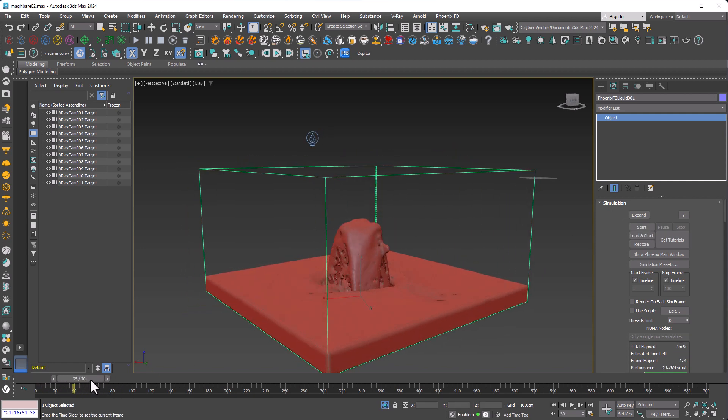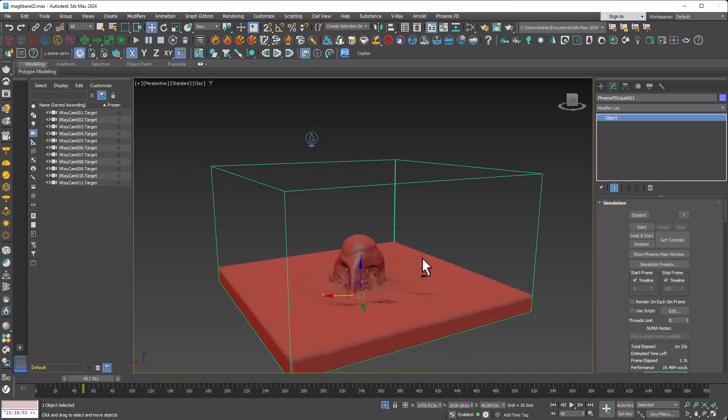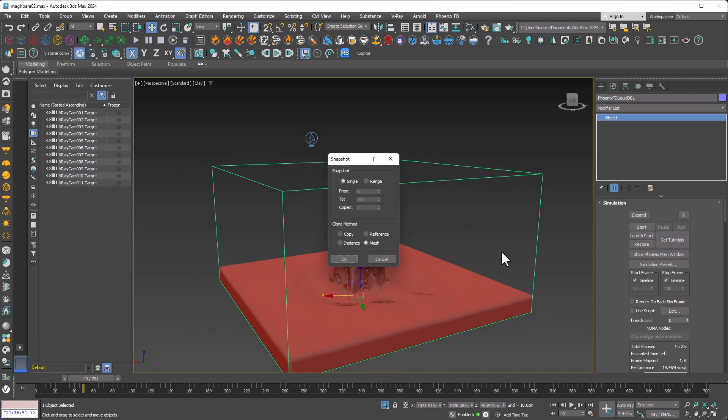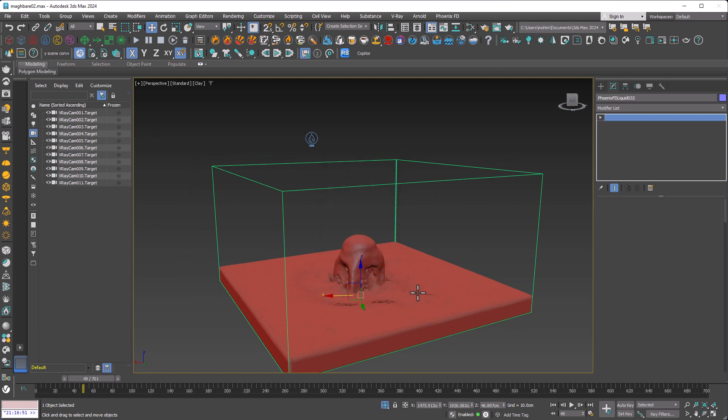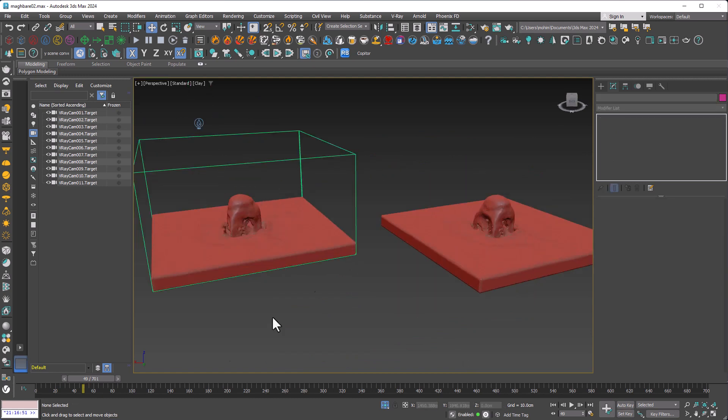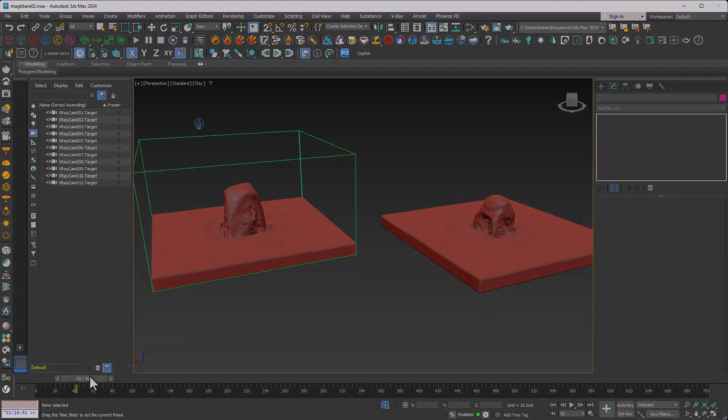Now I can clone every single frame from my simulation. All I need is to go to tools, snapshots, and hit OK. I can move it outside of my model and do the same process as much as I want. As you can see, these models are not animated.